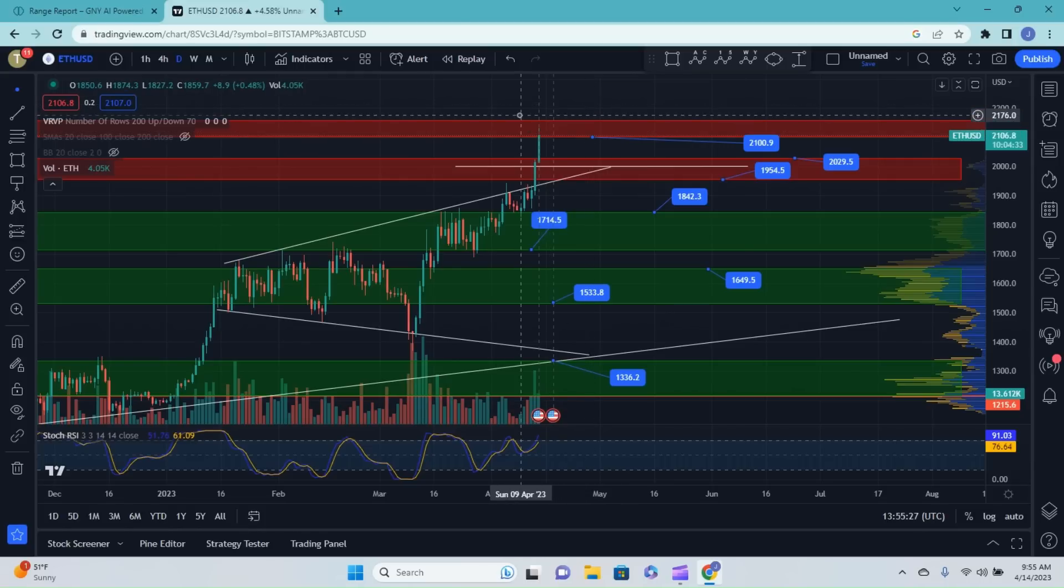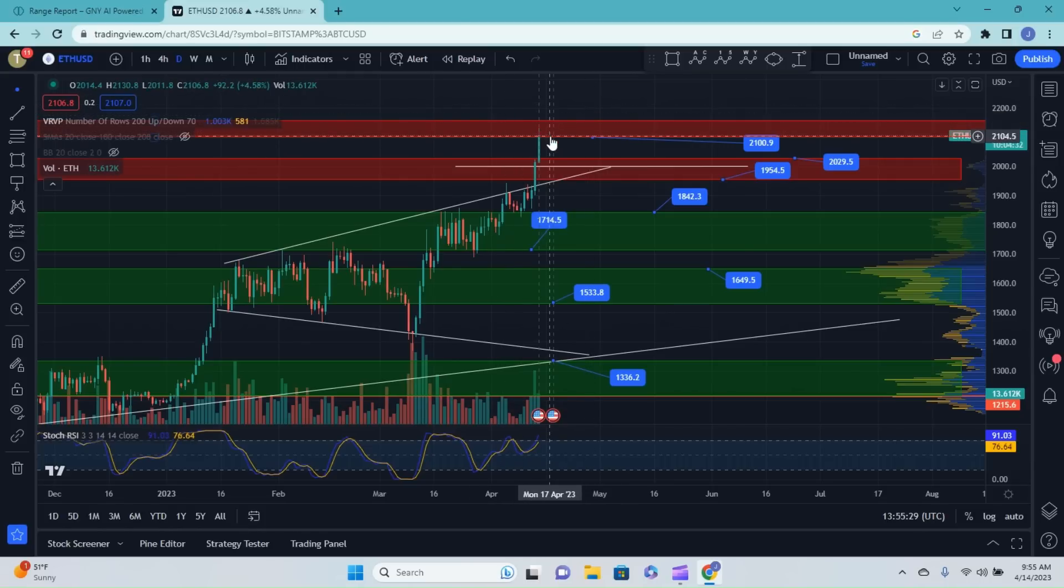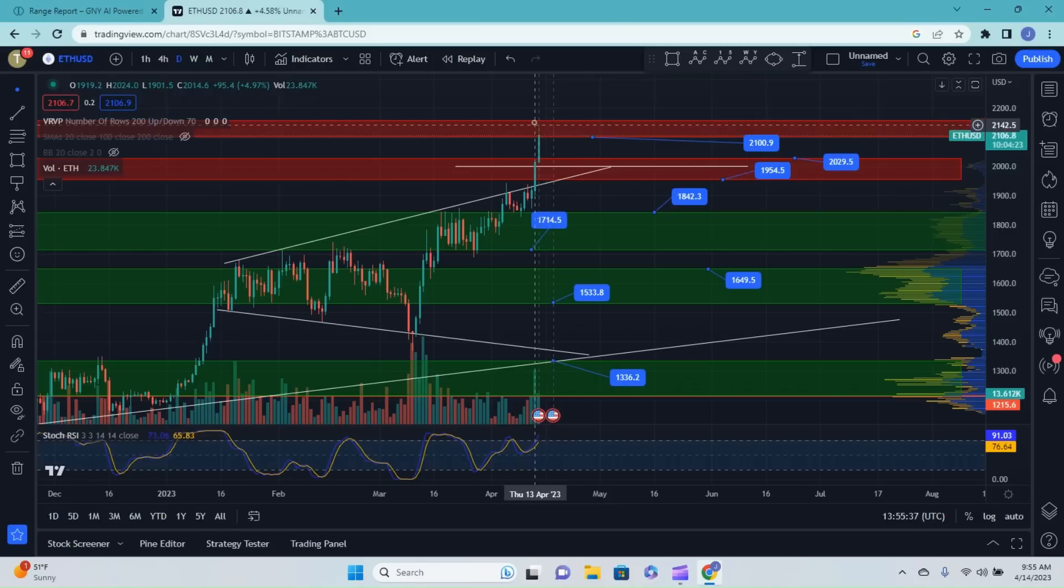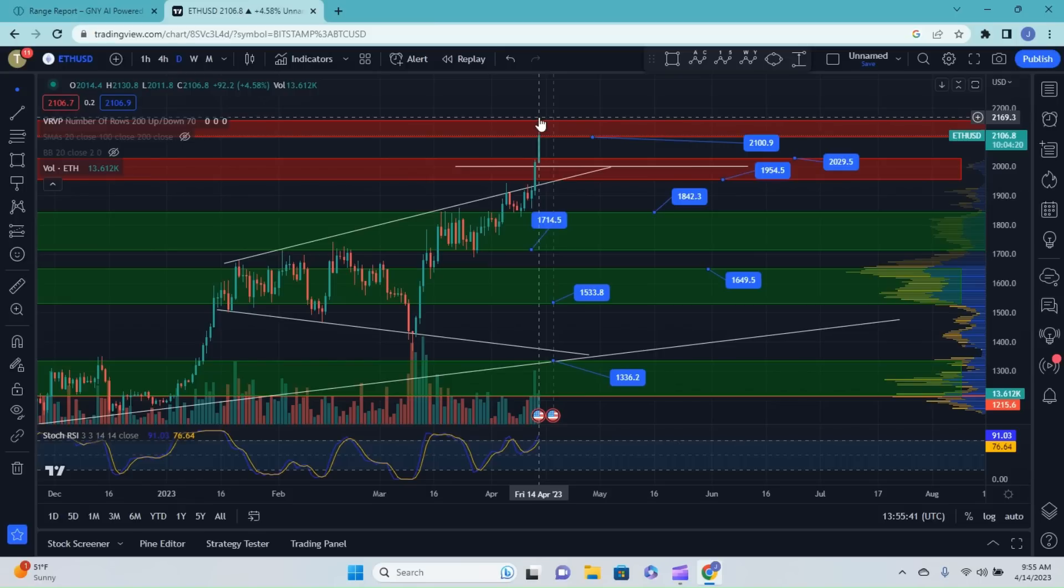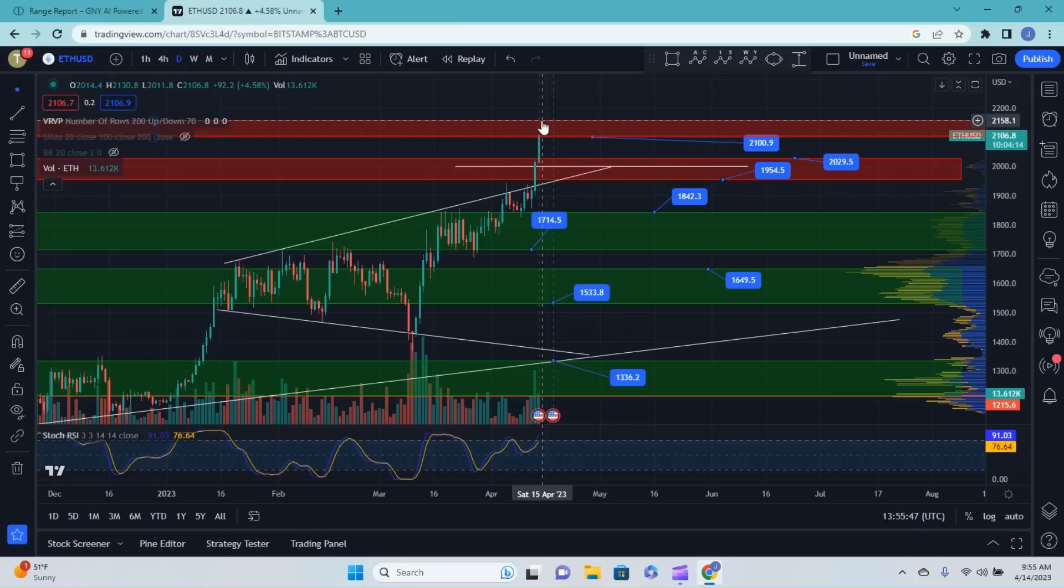The next main resistance that I'd be looking for after we pass our little area here, a little bit higher than 2,100, would be closer to 2,700. So we've got a little bit of room after we pass here to where I think this could potentially have a bit of a breakout. So that's something to definitely keep an eye on.